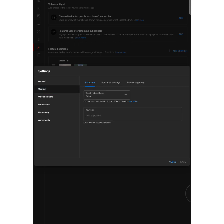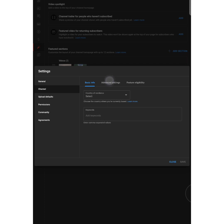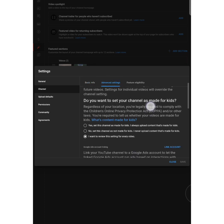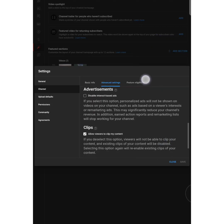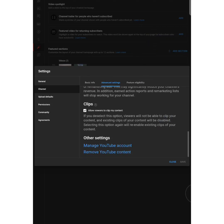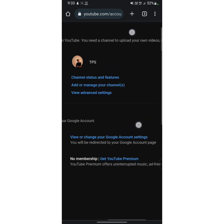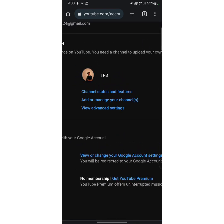After that, tap on channel. Here you will see three options — tap on the middle option which is advanced settings. Now scroll down a little bit until you find the manage YouTube account option, then tap on manage YouTube account.